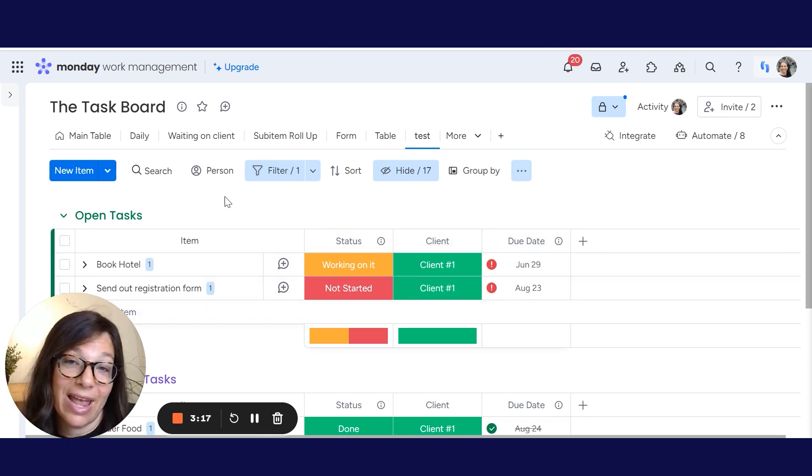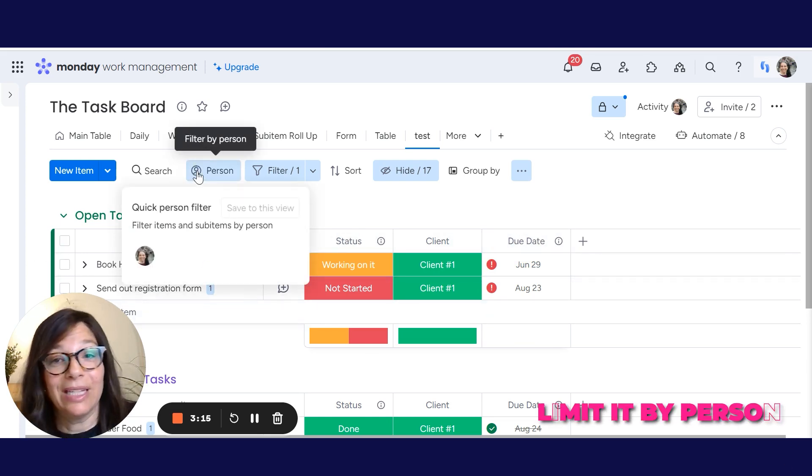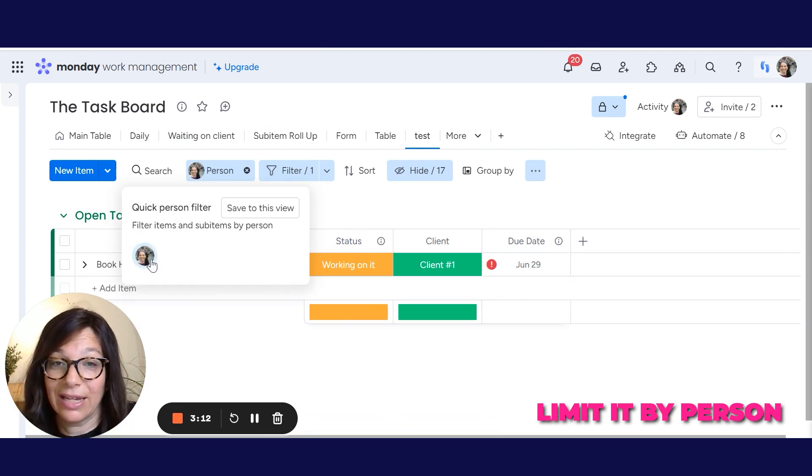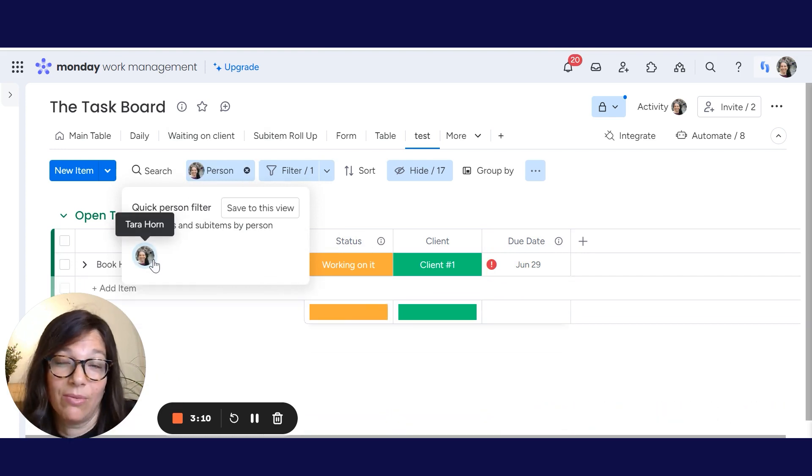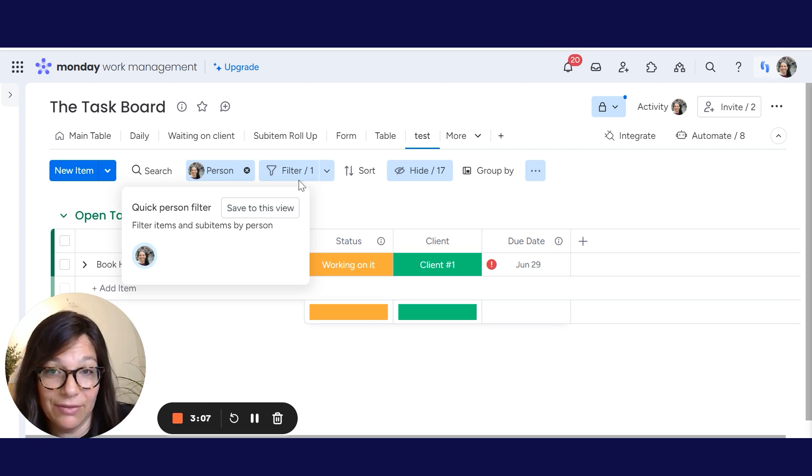We can further add to the view by limiting it by a person. So I can limit to things that are only assigned to me. You can see here's one thing that's only assigned to me. And again, I would have to hit save to view.